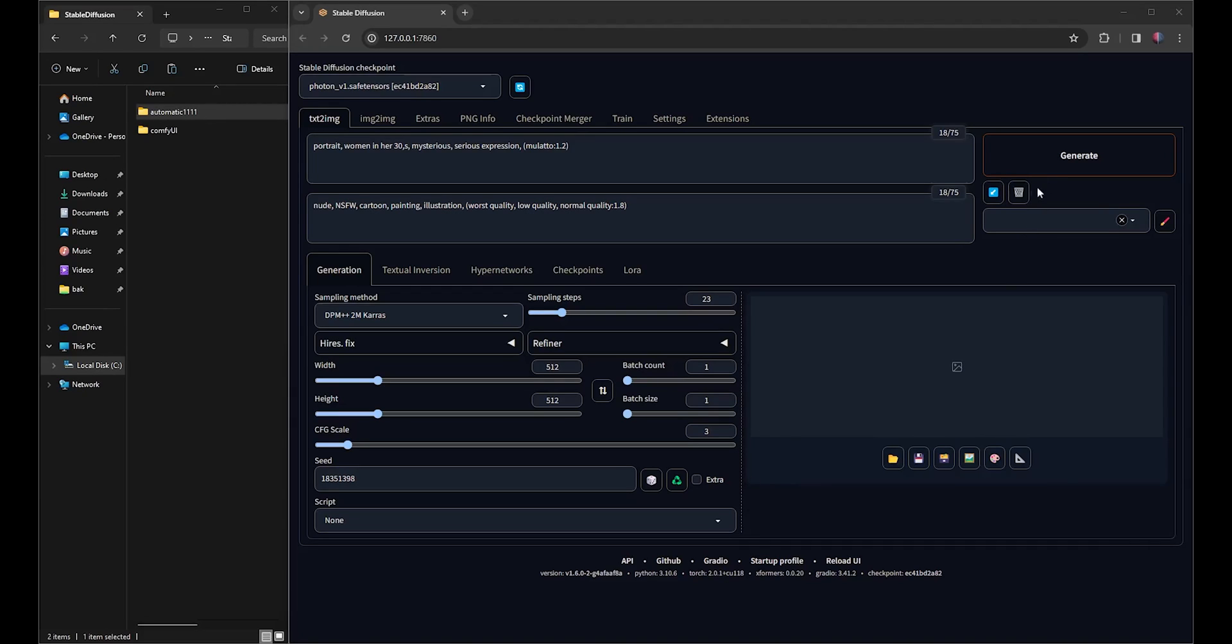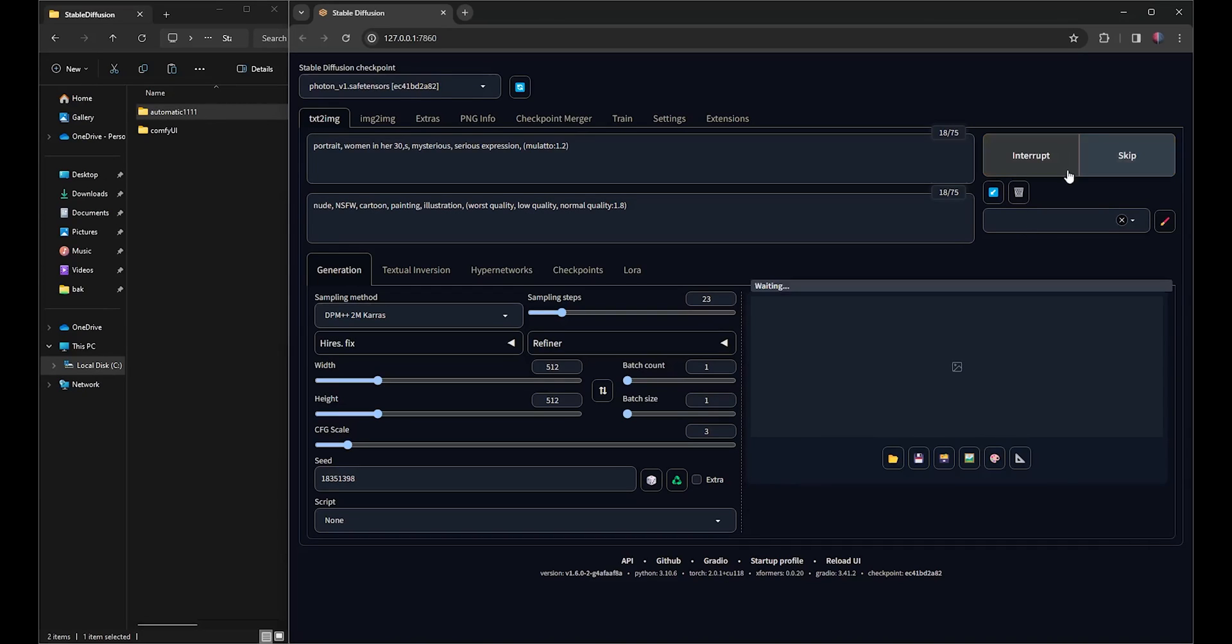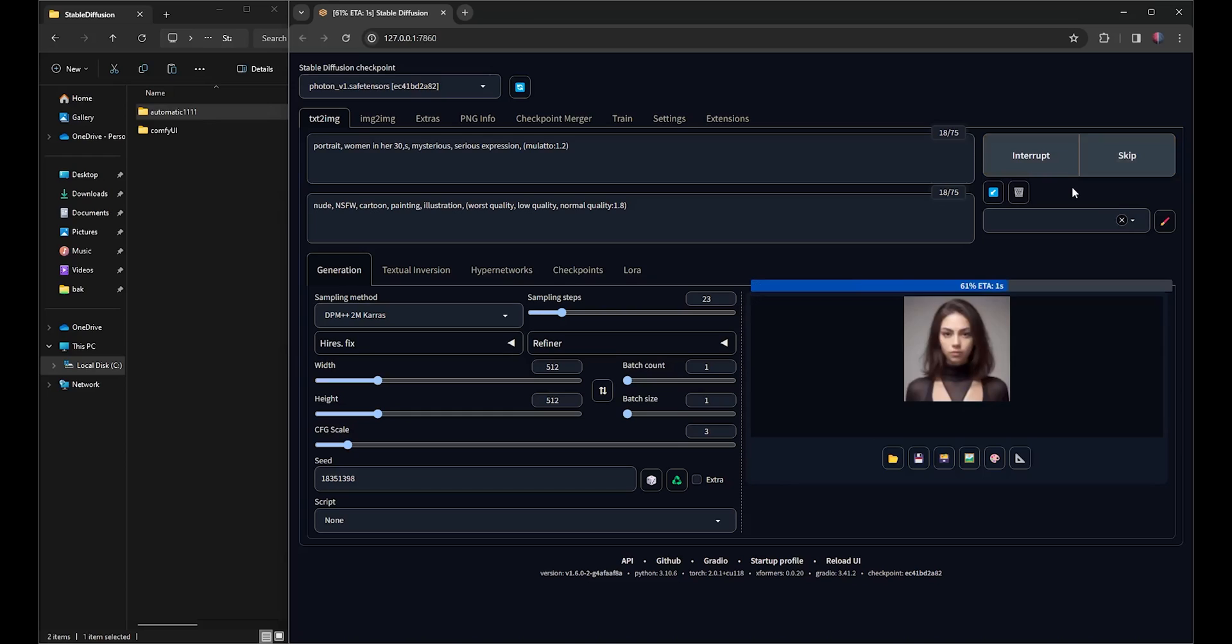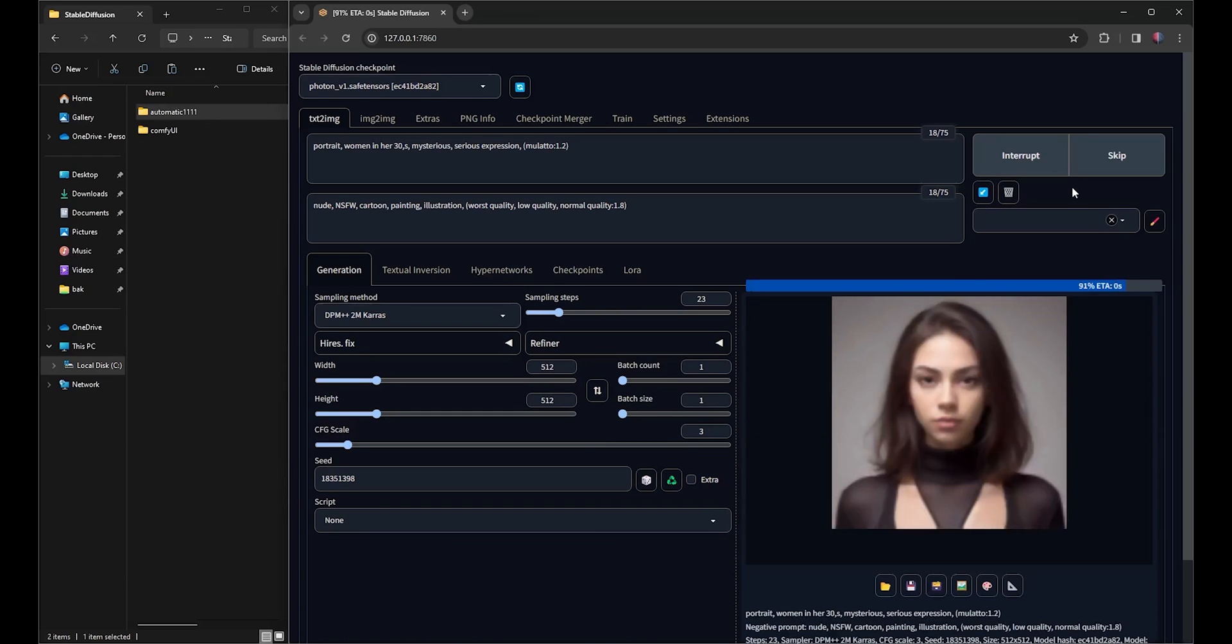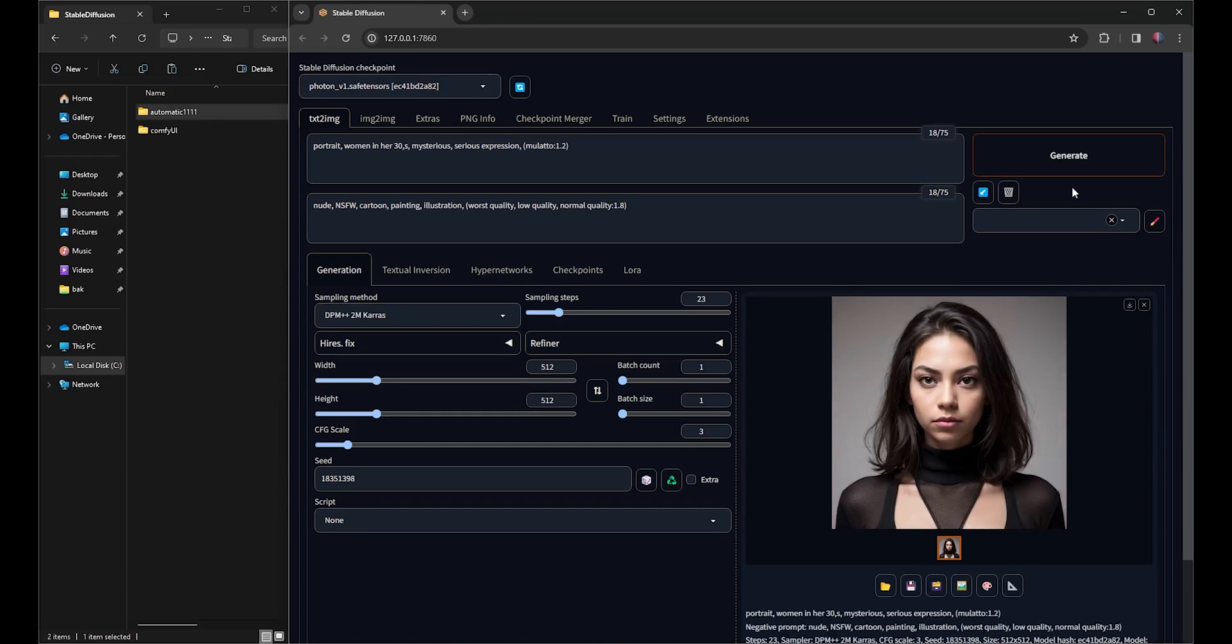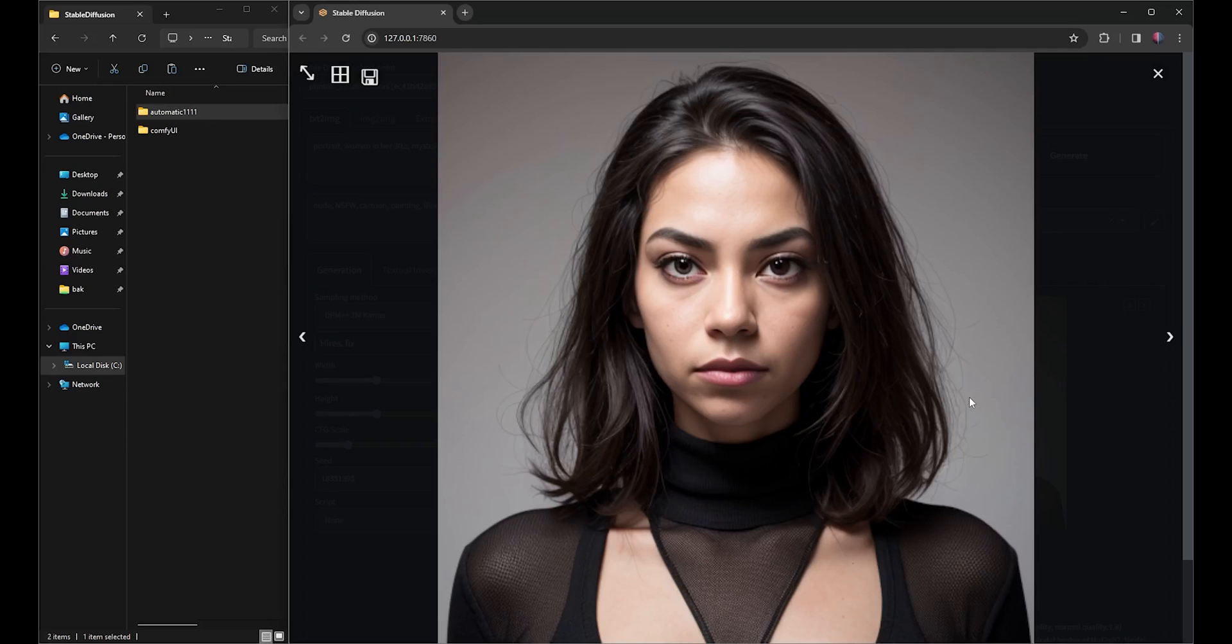I'll begin by generating an image with a resolution of 512 by 512. This image generation took 5 seconds to complete.